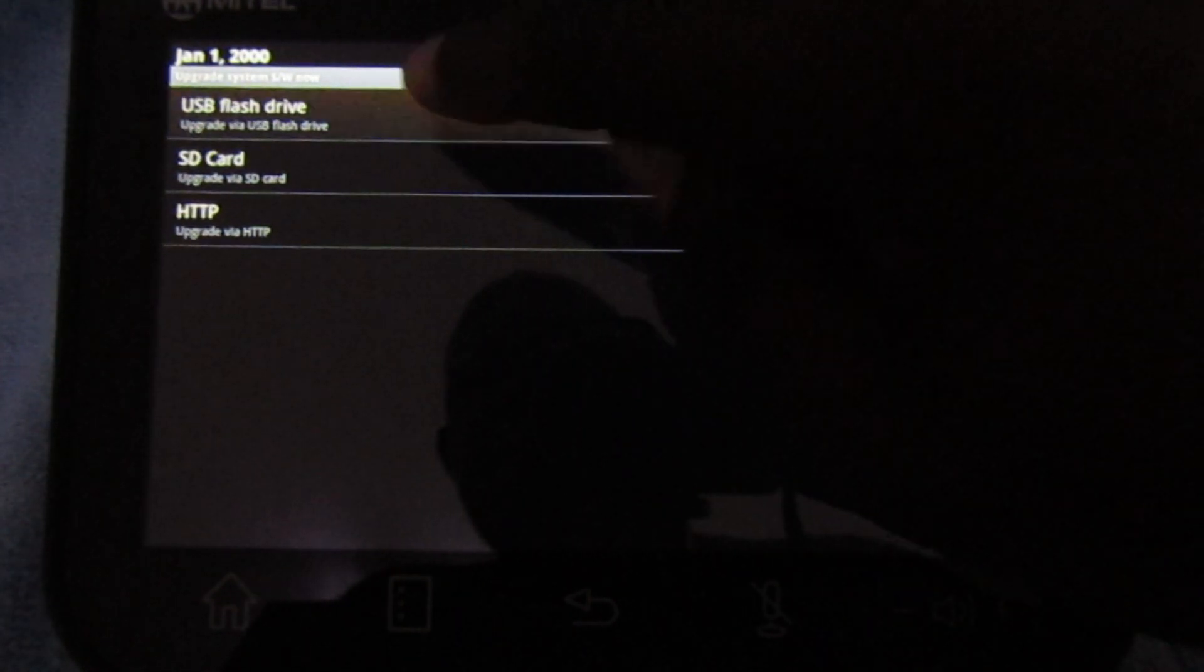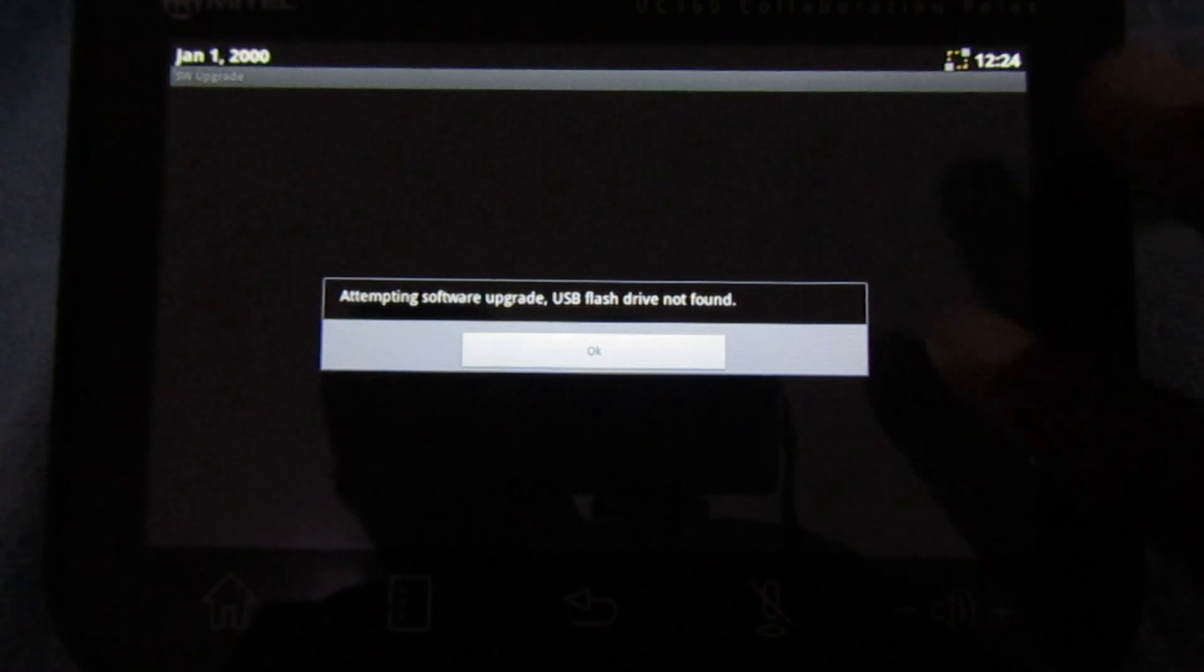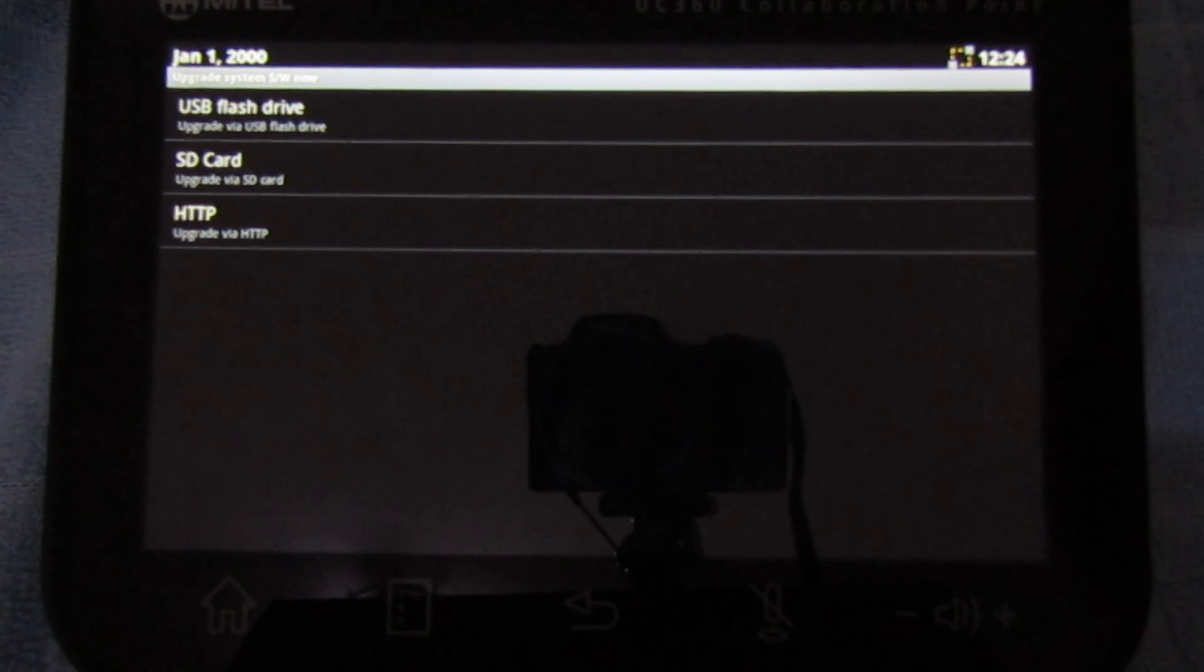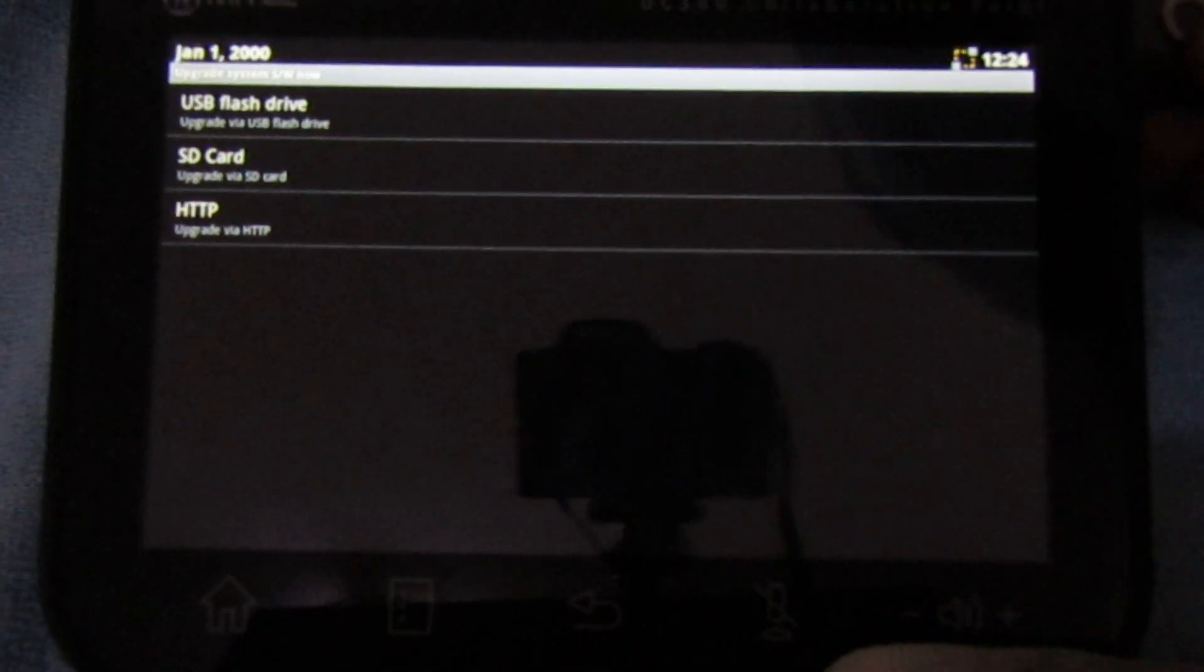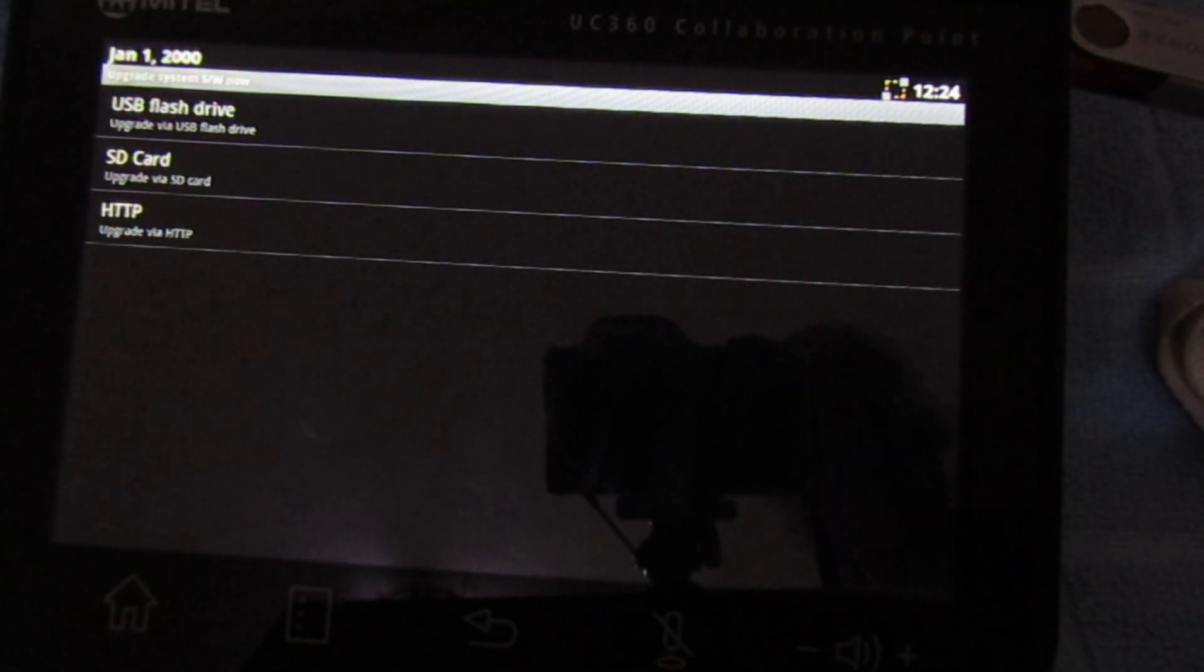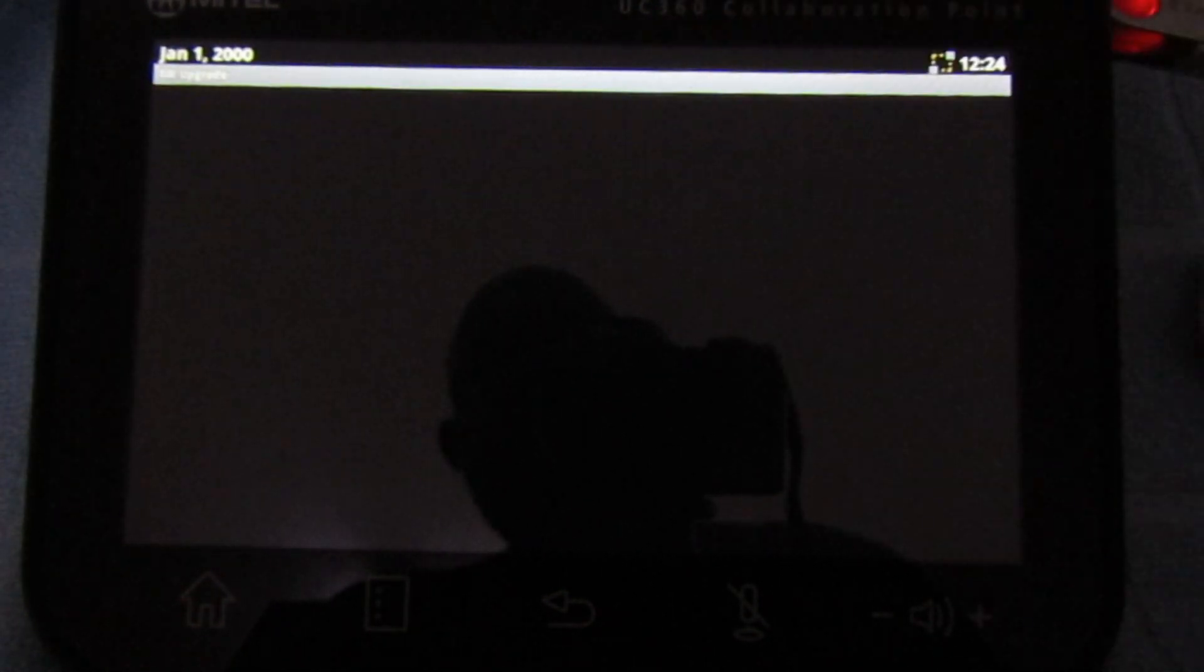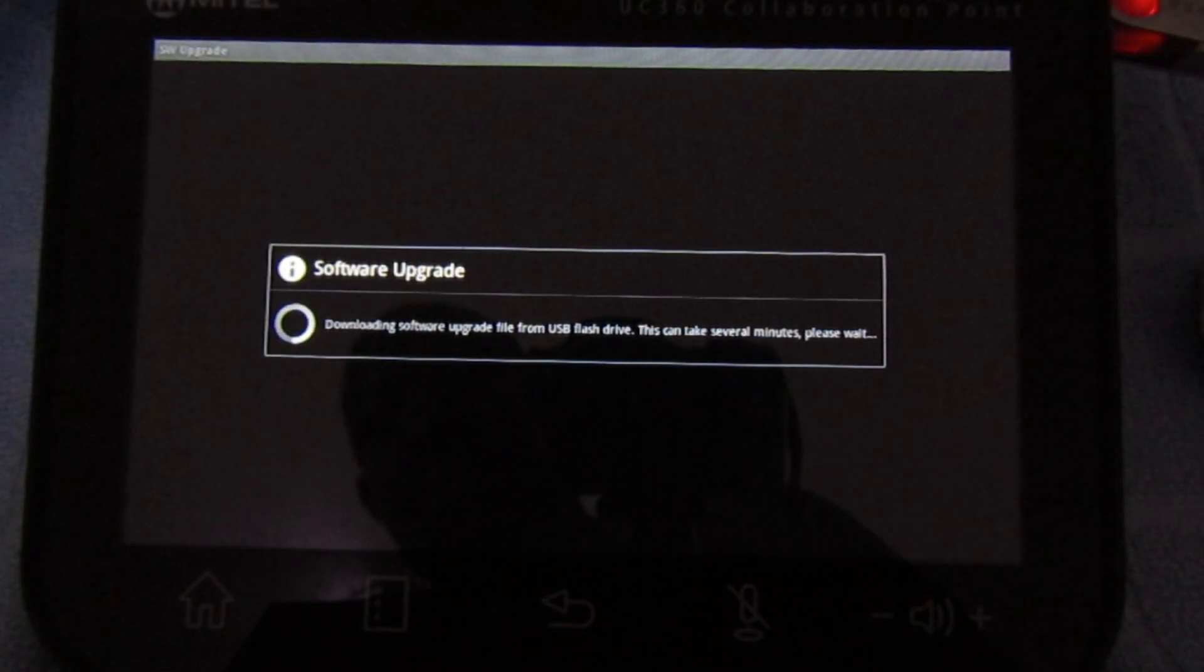In this case, it is attempting to connect to the USB flash drive but it is not well connected. So I am plugging back in the USB flash drive and you can see it has seen it, it is flashing there. Let's try again. The USB flash drive, now it is reading the flash drive and it is going through the software upgrade procedure.